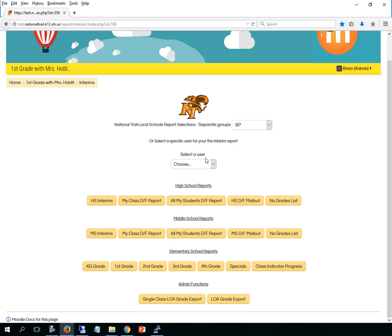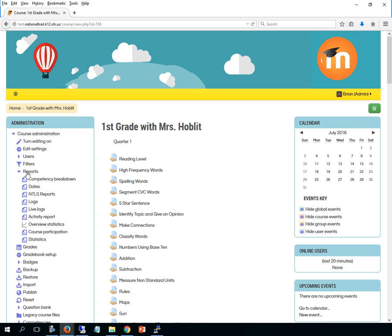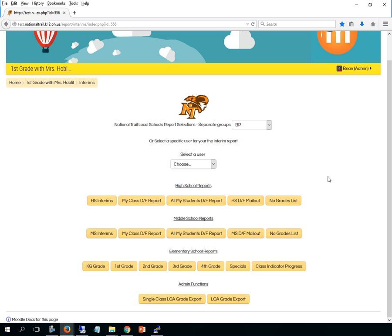But that's it. Again, all you have to do is go to reports and pick NTLS reports and you'll come right there and you just pick your grade and make sure you print it out two-sided. And that's it for getting to the grade cards on the new version of Moodle.